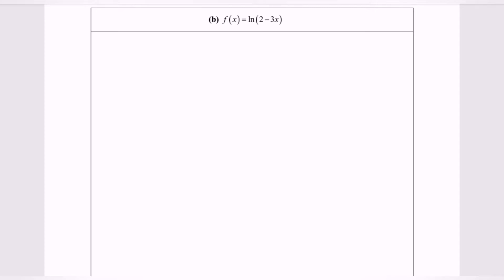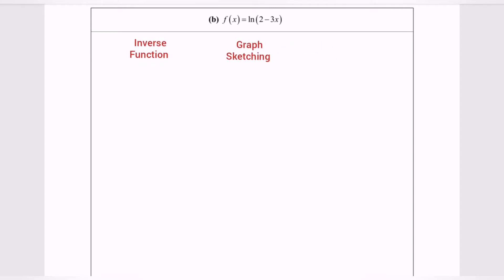Hello everyone. In this video, I'm going to discuss exponential and logarithmic functions. The tasks for this video would be: show how to find the inverse function, graph sketching, and determine the domain and the range for the function given.